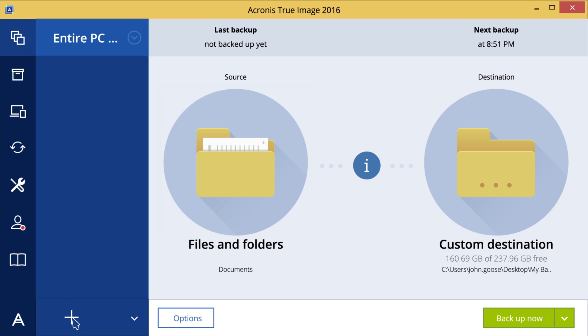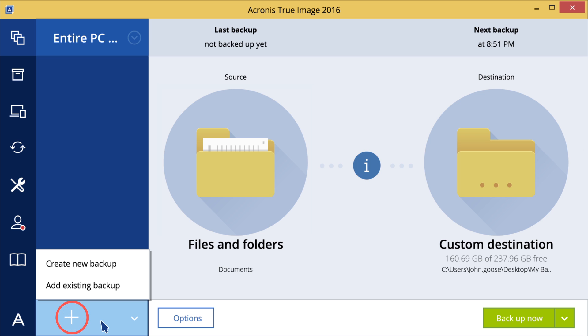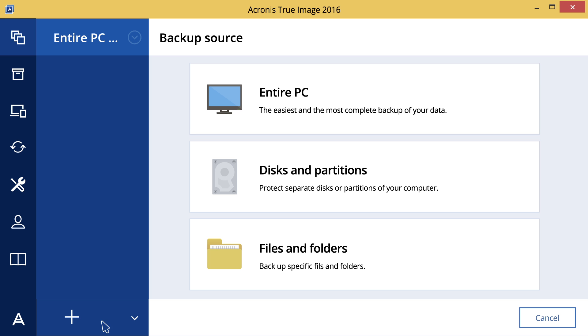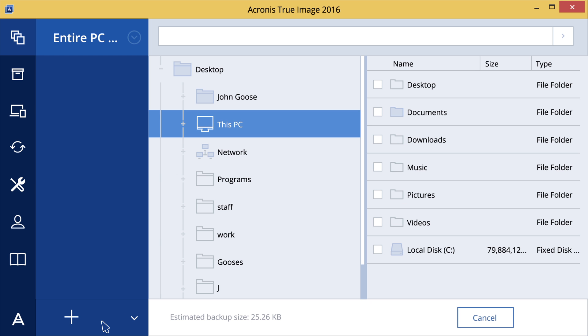Click Add Backup, and then click Create New Backup. Click the Backup Source icon, and then select Files and Folders. In the opened window, select the checkboxes next to the files and folders that you want to backup, and then click OK.